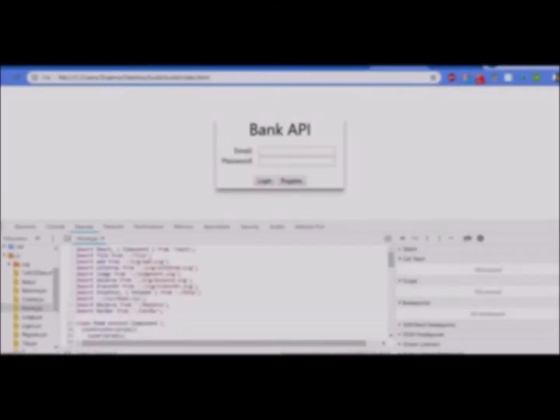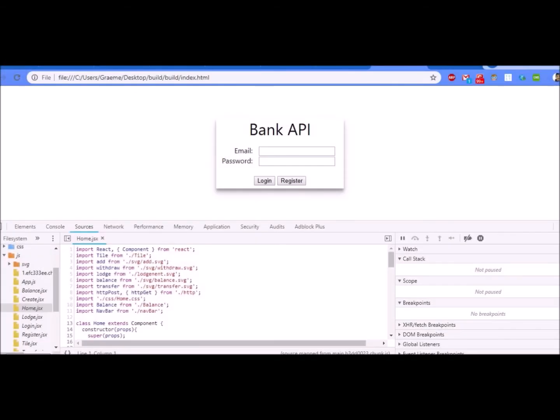This is James Curran and I'm introducing our group for Web API. It consists of Shane Ryan, Graeme Doherty and myself.